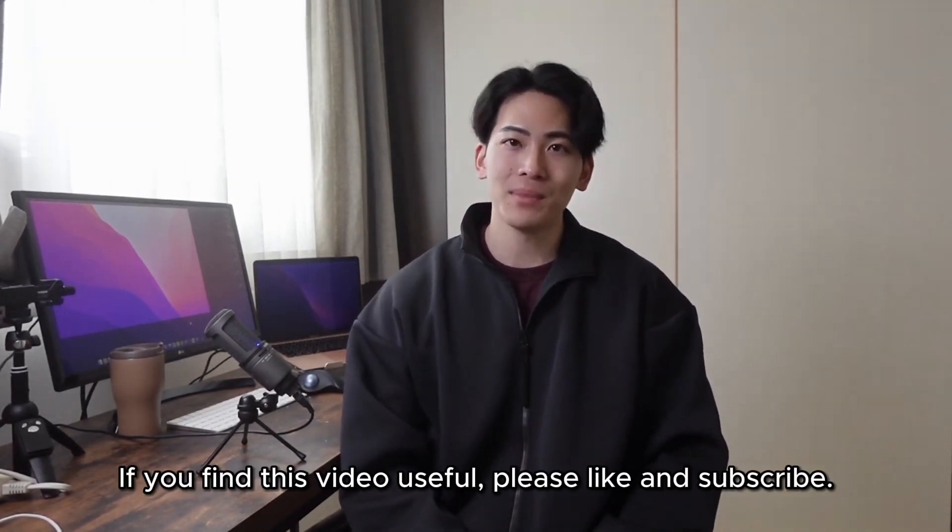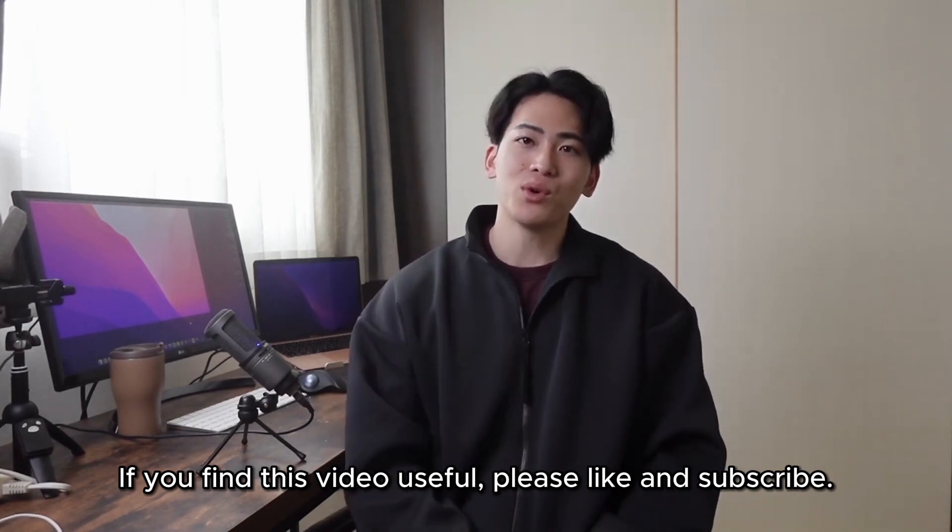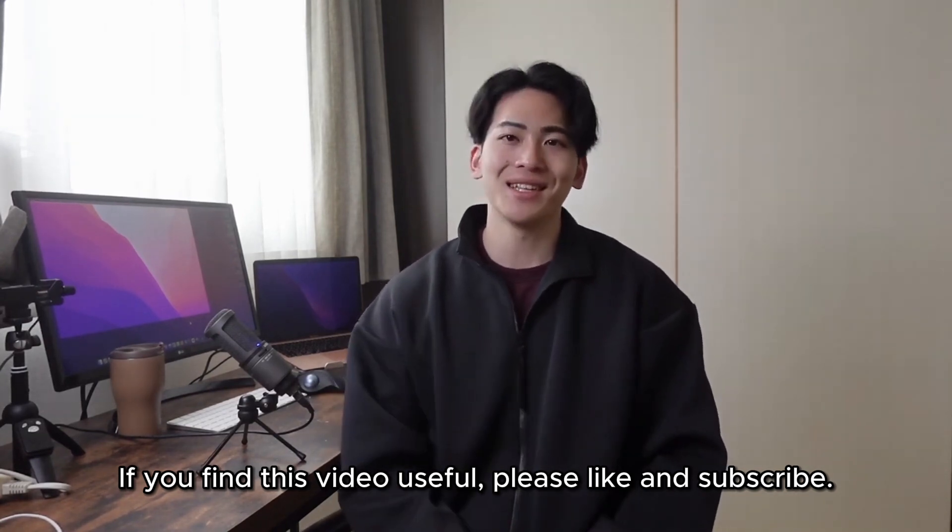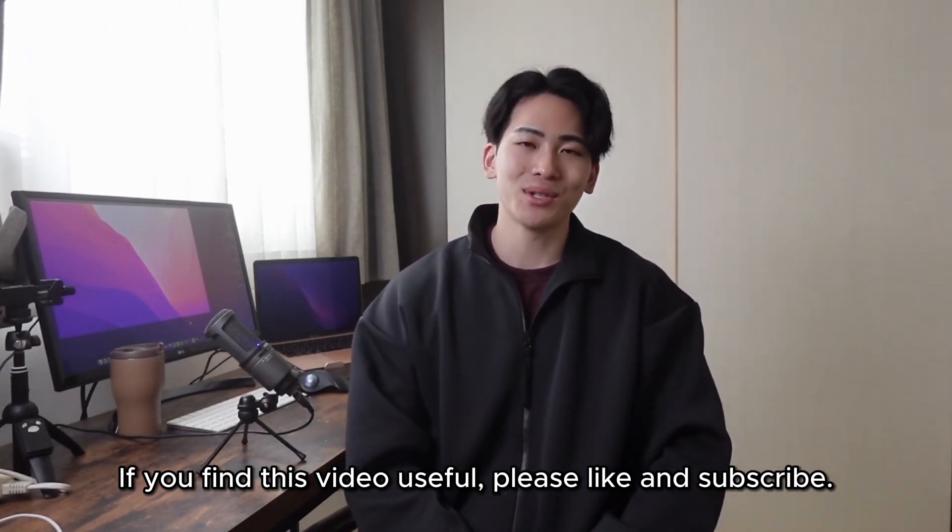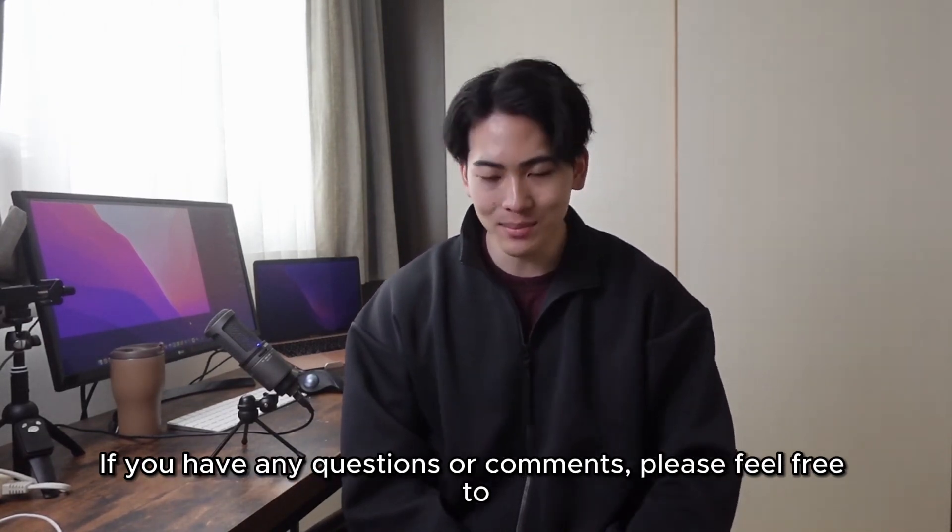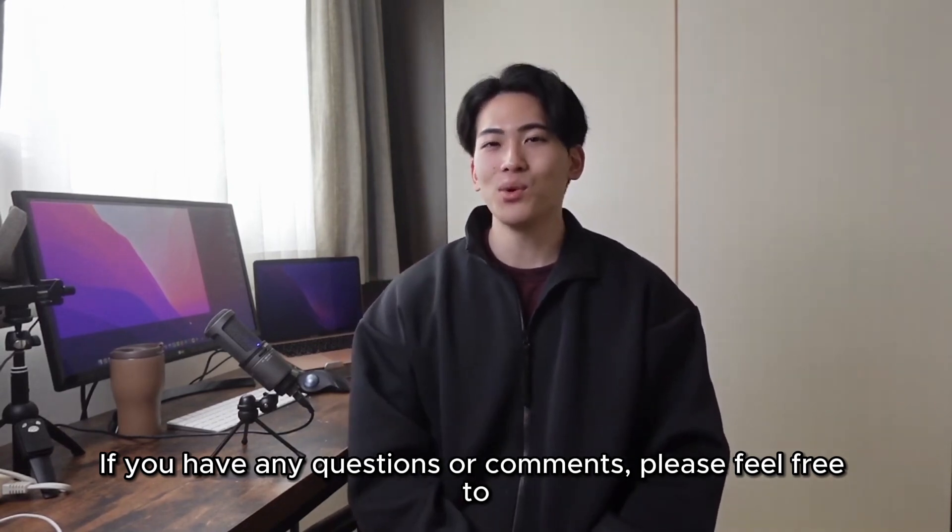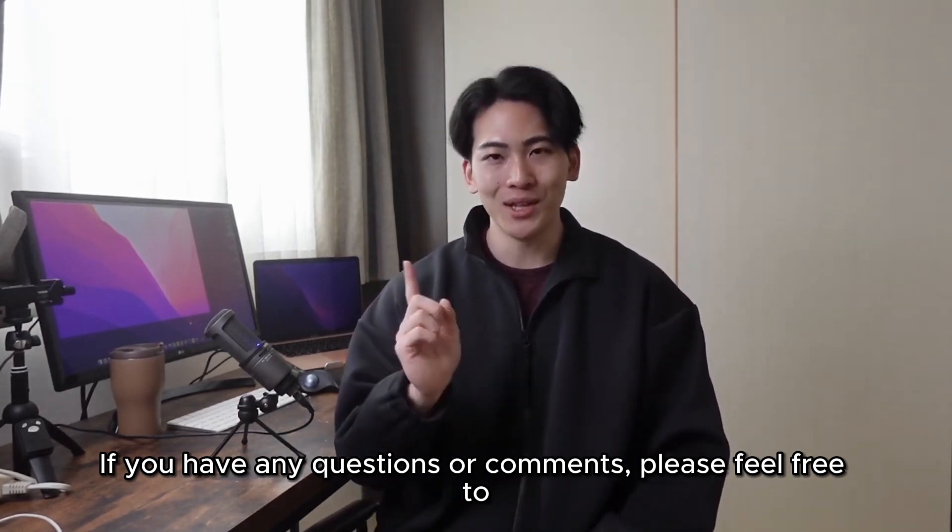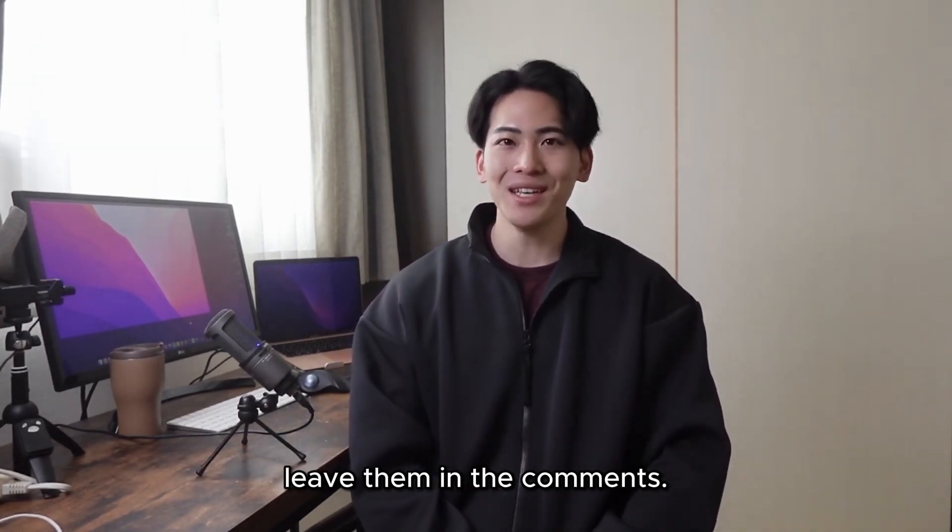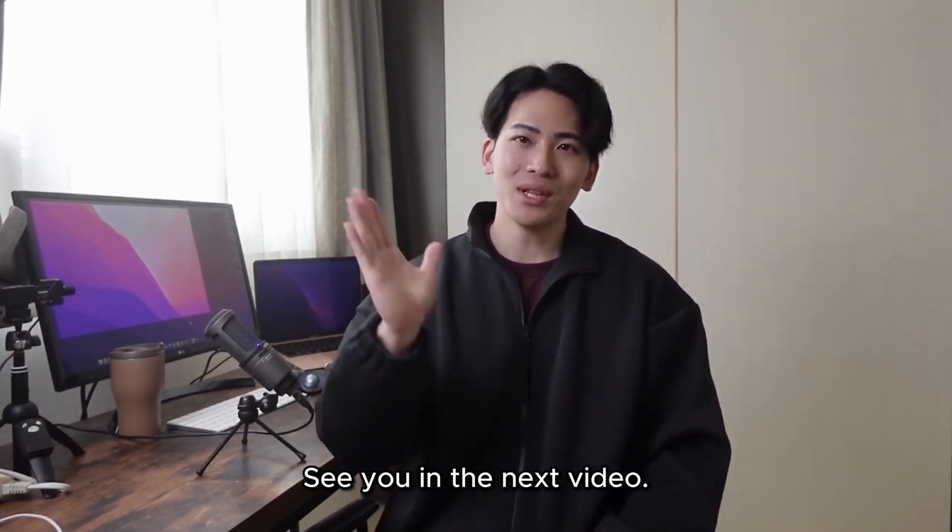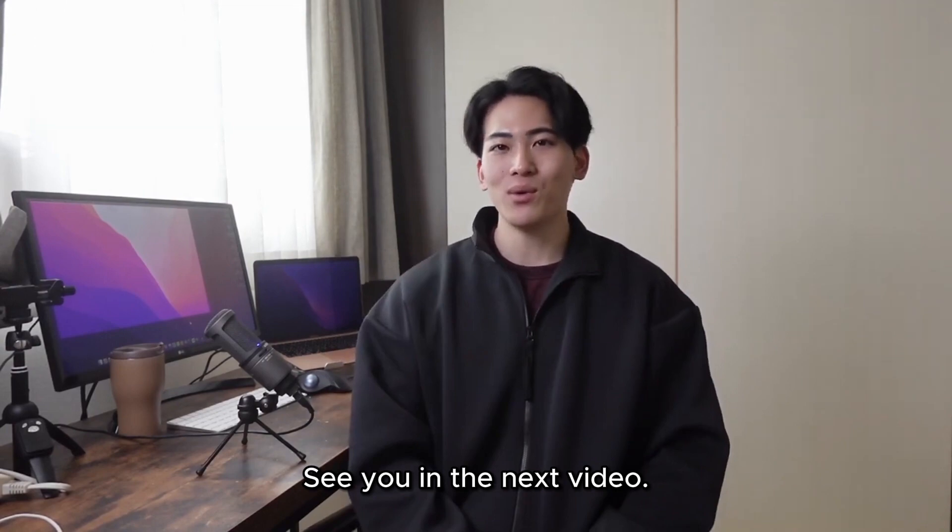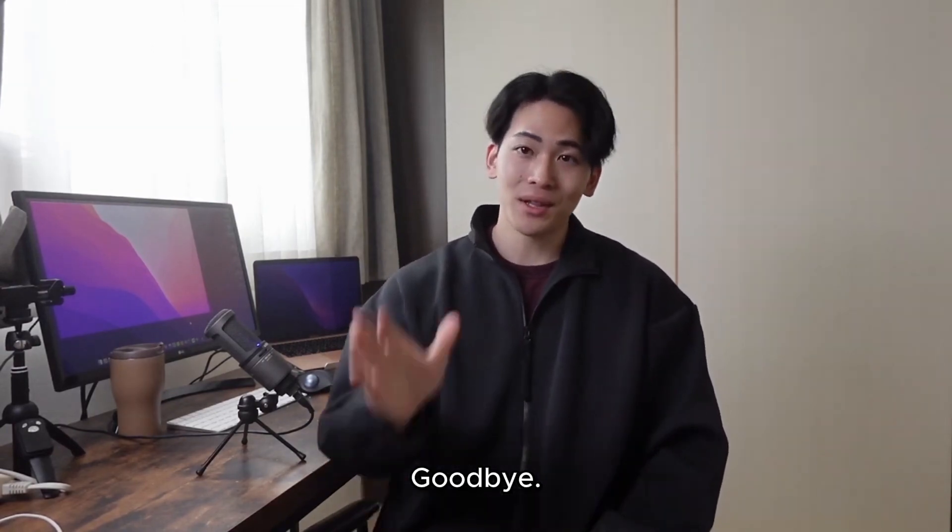If you find this video useful, please like and subscribe. If you have any questions or comments, please feel free to leave them in the comments. Goodbye! Bye!